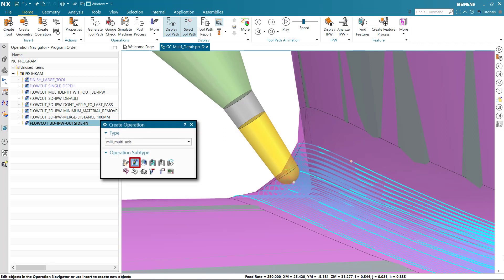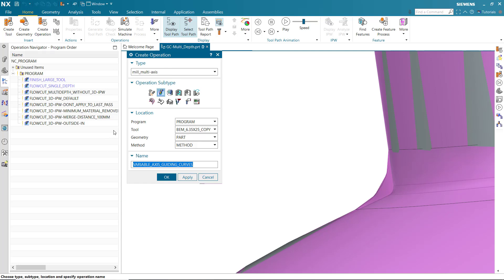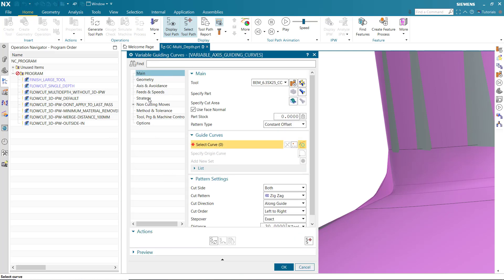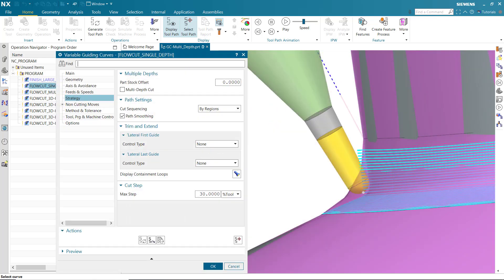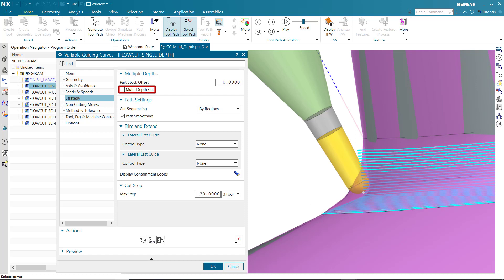Variable Guiding Curves operations can now generate multiple cut depths, allowing you to remove material by machining toward the part geometry one cut level at a time. The Multiple Depths options are new. When turned off, Multi-Depth Cut generates a single cut level that follows the part surface contours as Variable Guiding Curves operations did previously. Part Stock Offset does not apply when Multi-Depth Cut is turned off. Here you can see the tool is embedded, which can be solved by specifying multiple cut depths.